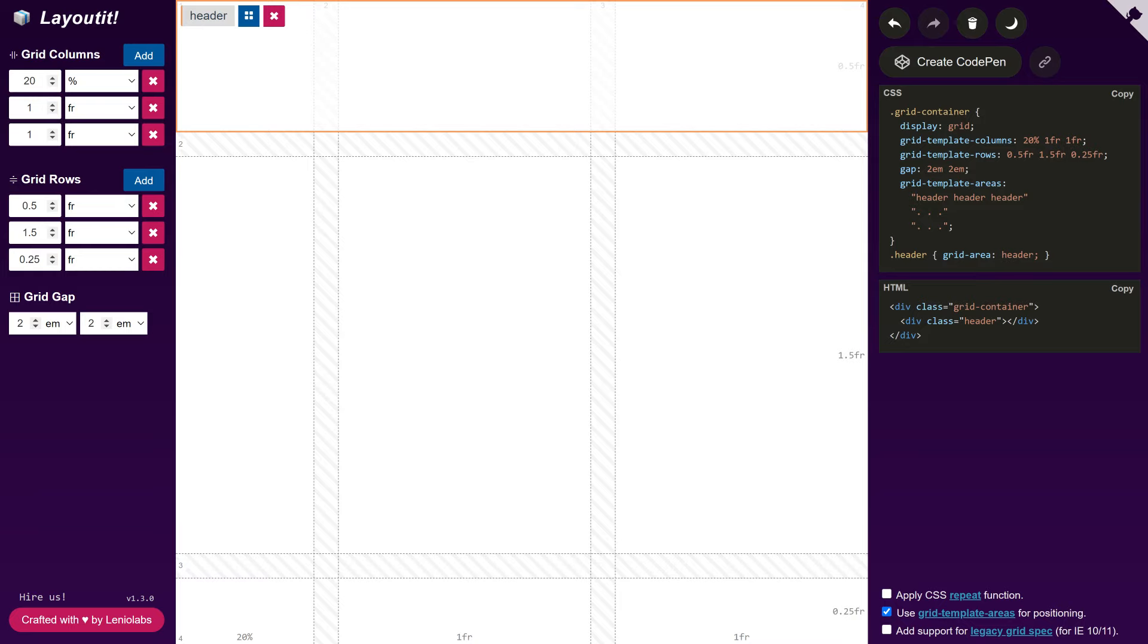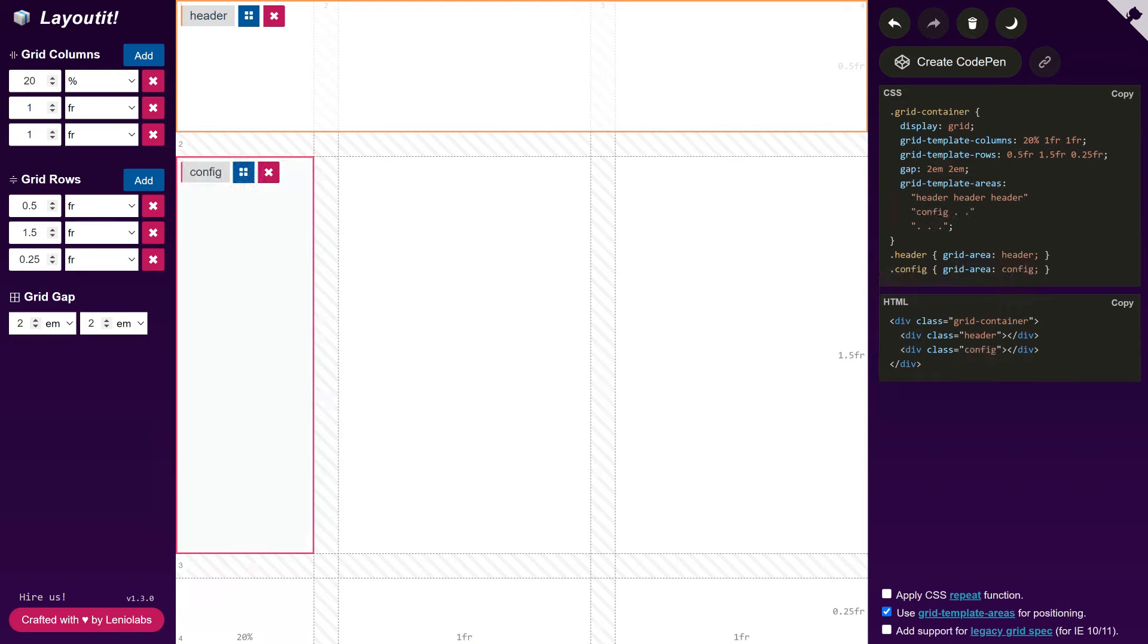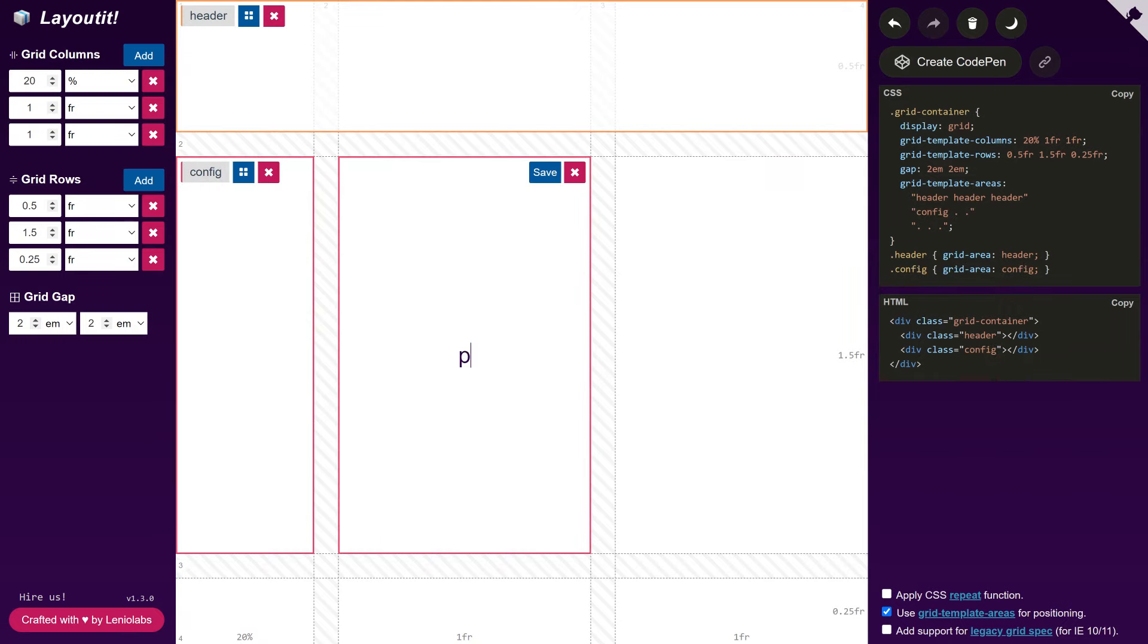In the GridTemplateAreas, we see that the header is going to span across all the cells in the upper row. As we continue to draw the rest of the layout, we can see how the code changes in real time.